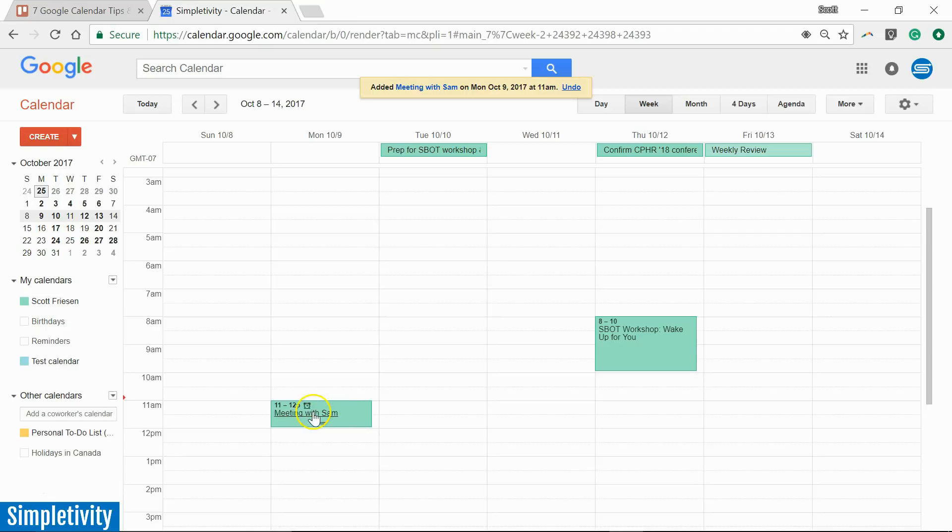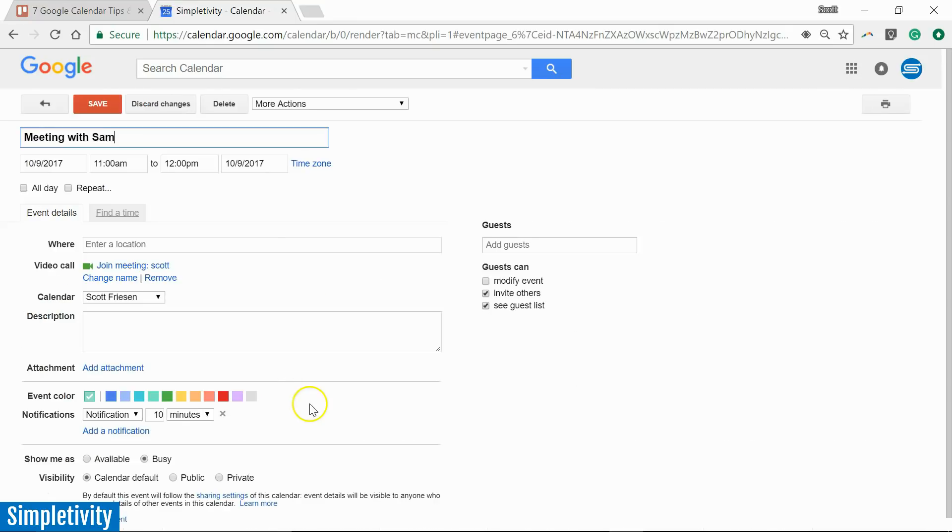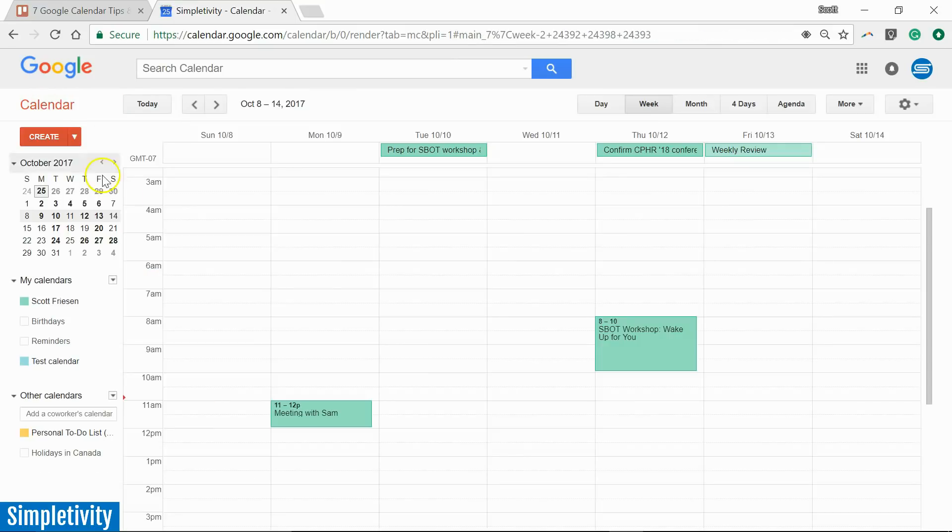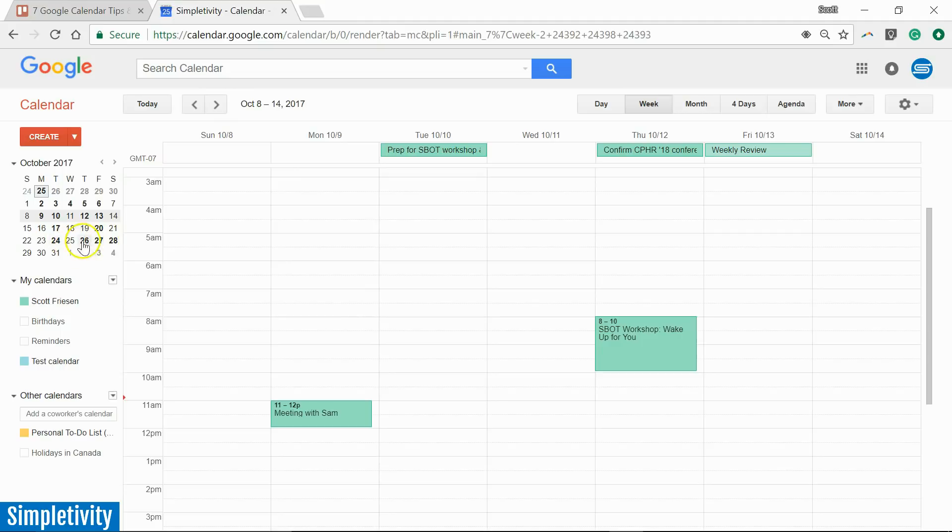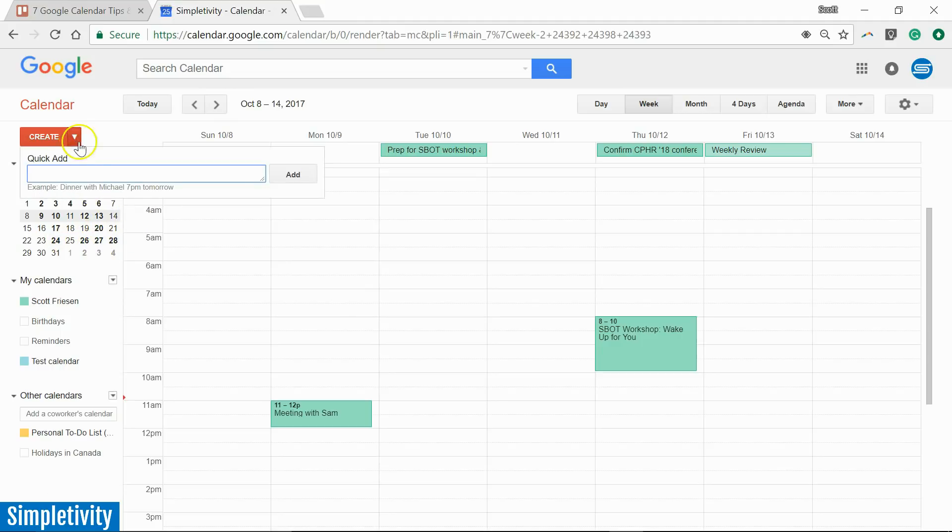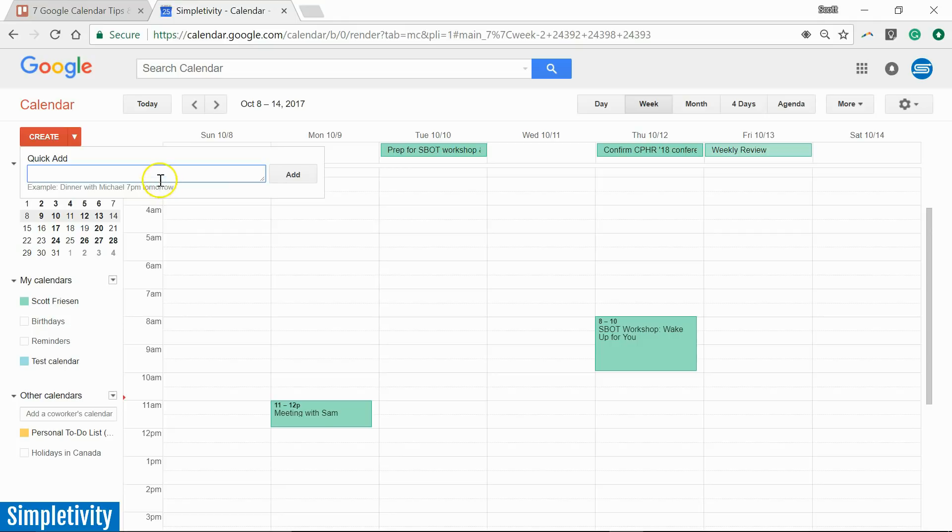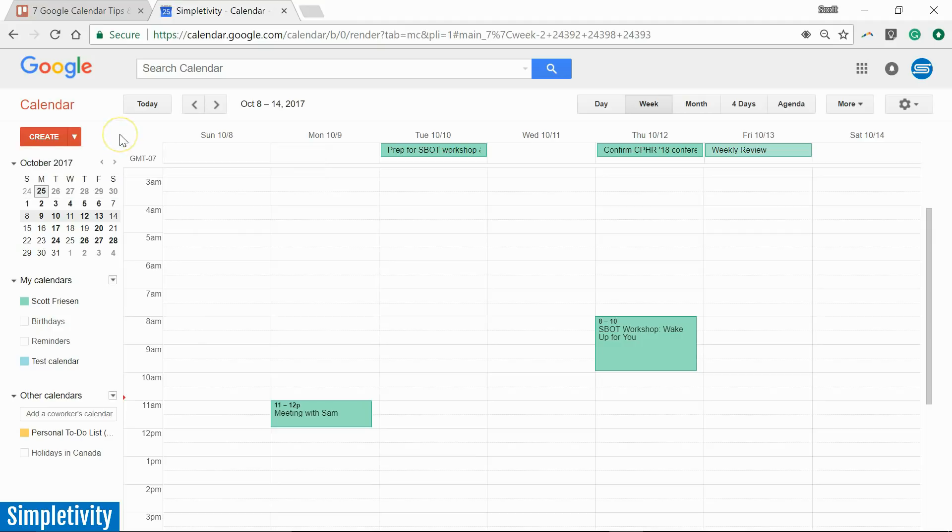Now of course I can always open up this event and add more details if I want later. But sometimes we just want to immediately add that event without having to scroll or find the exact date on our calendar as well. So just use the Quick Add and you don't even have to add the date itself. You can use terms such as tomorrow or next Wednesday and Google Calendar will find the appropriate spot and create that event.